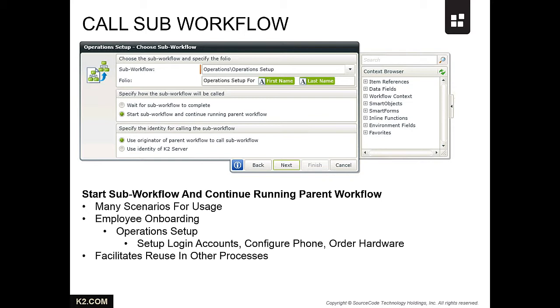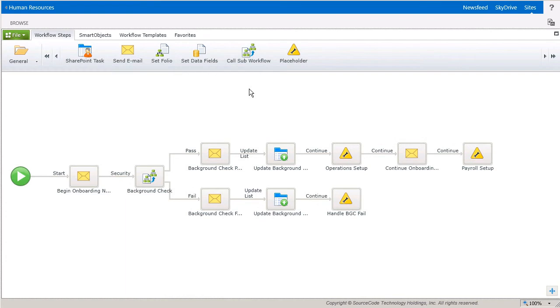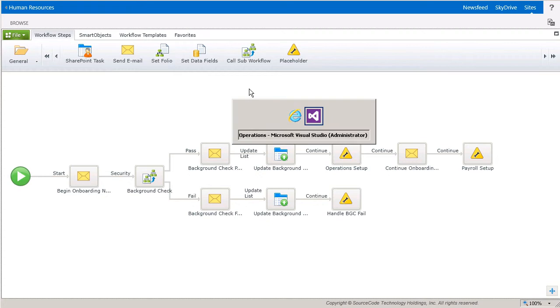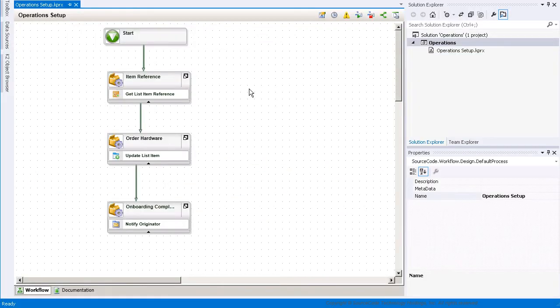Let's take a look at an example I've built to demonstrate this capability. I've built a workflow that demonstrates pieces of an employee onboarding process and tied it to a simple list in SharePoint. Within this process, I need to call an operation setup sub workflow, which has been built as a separate workflow in a K2 project using Visual Studio.